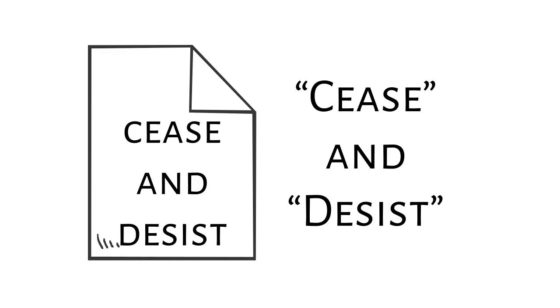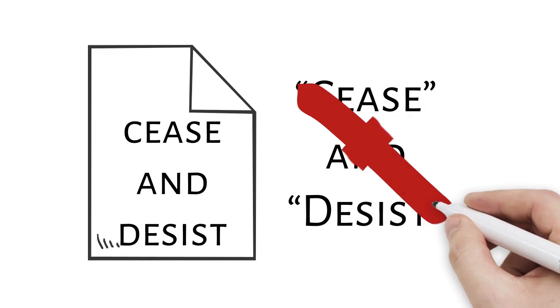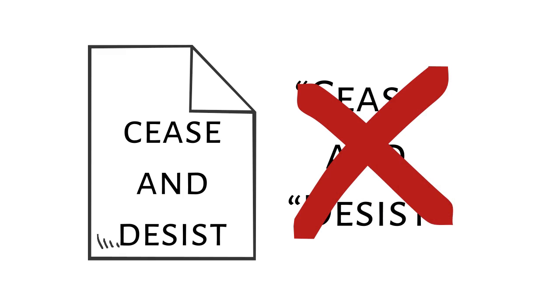Also, a cease and desist letter does not necessarily need to have the words cease and desist written on it.